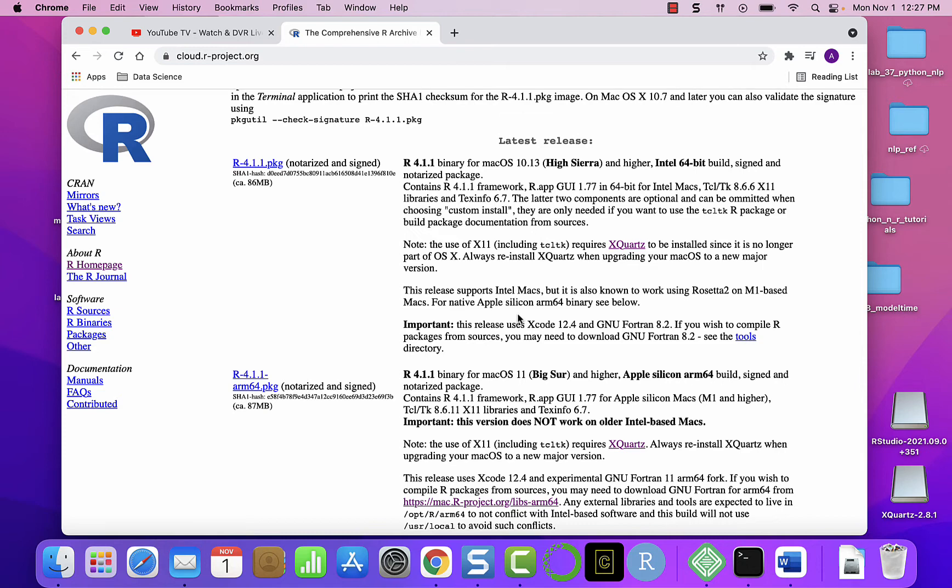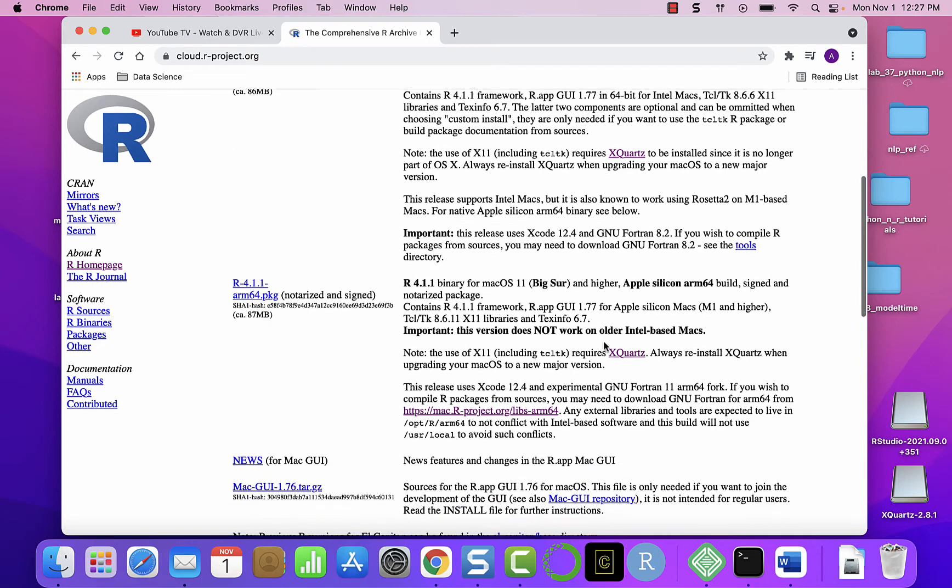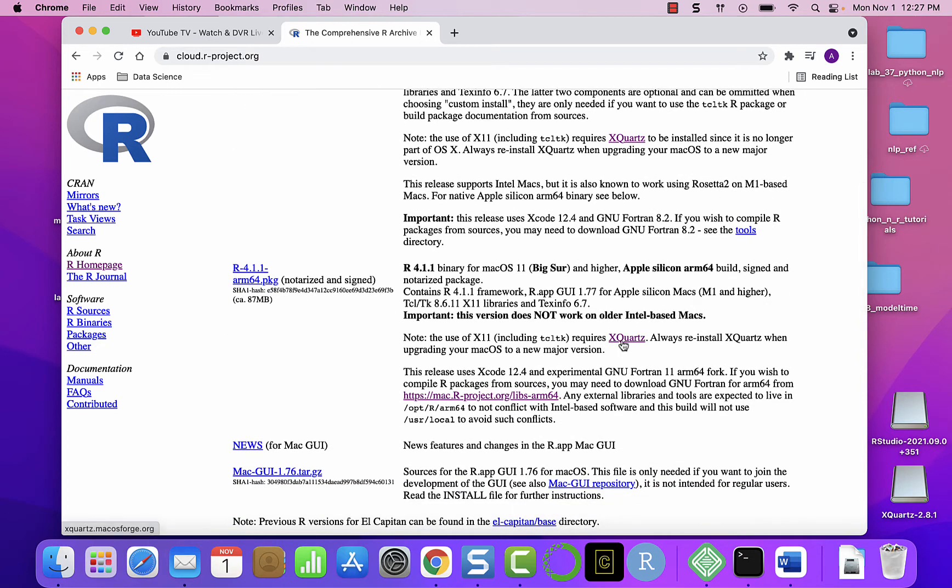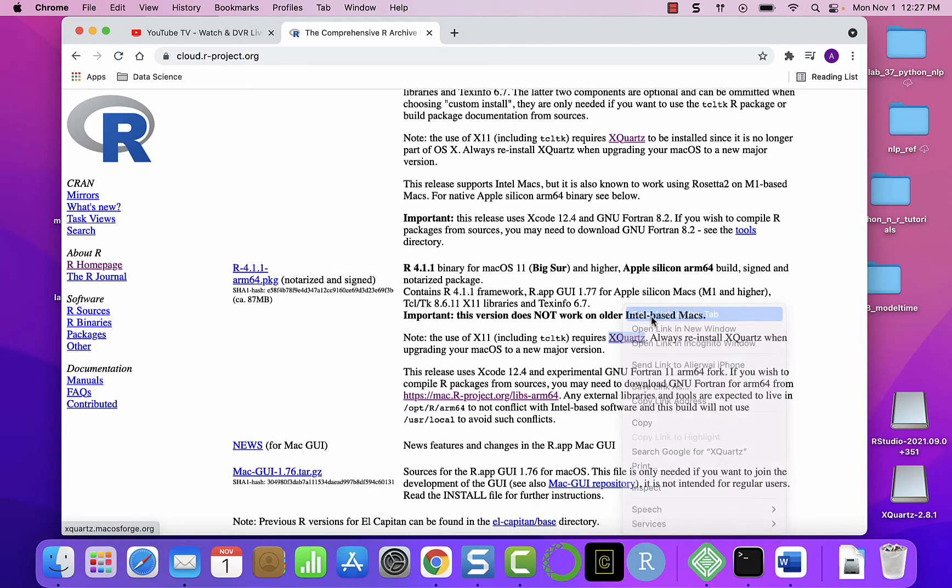But when you are installing R on a Mac OS machine, you will have to also download XQuartz. It is recommended that you install this software every time you install a new version of R. So here I will right-click it and go to a new browser or window.